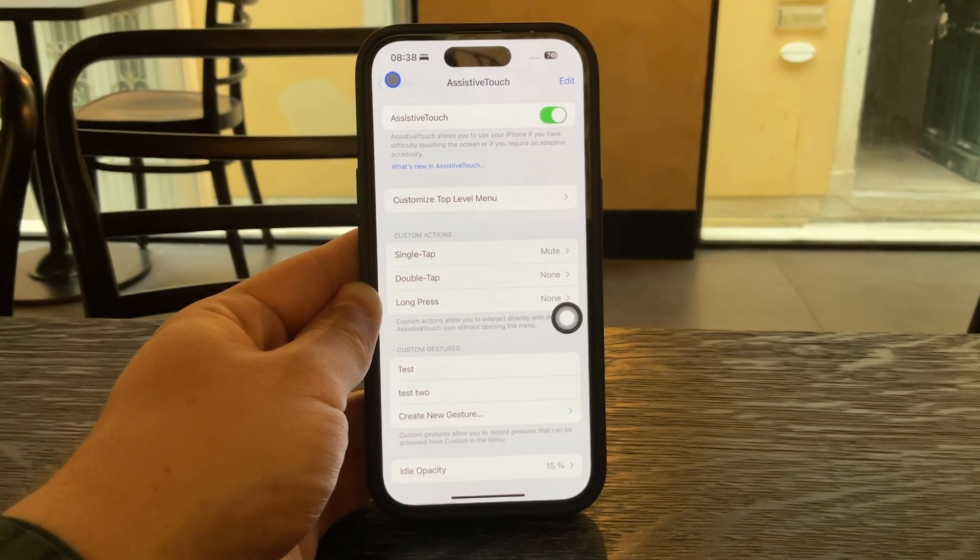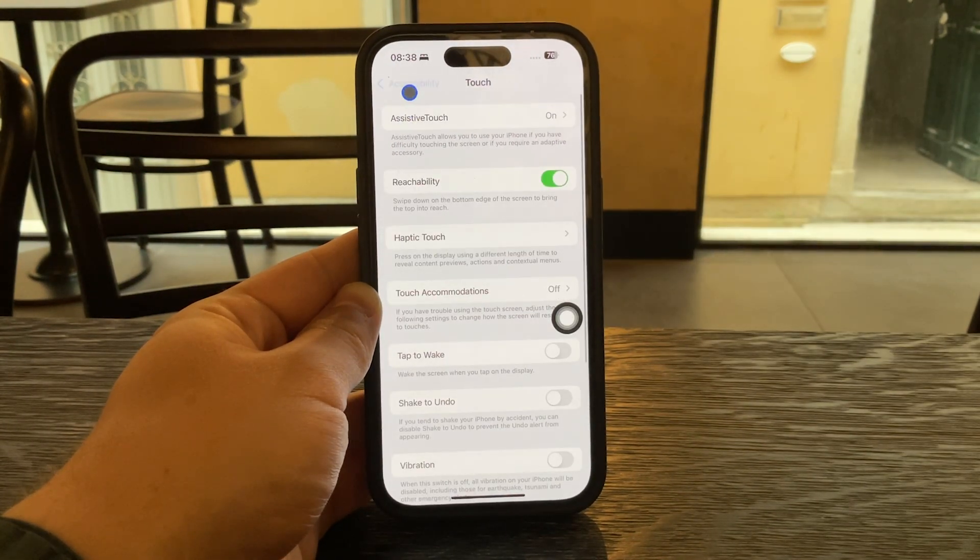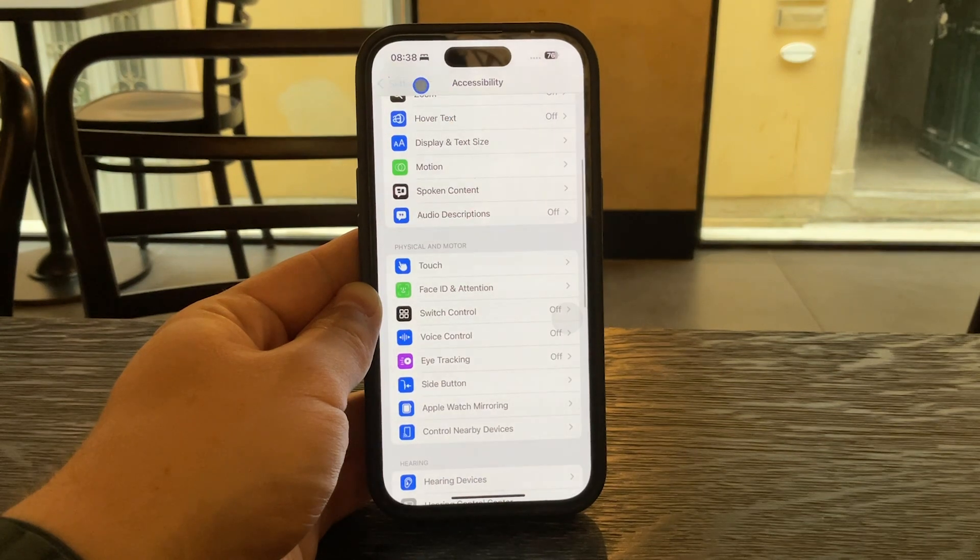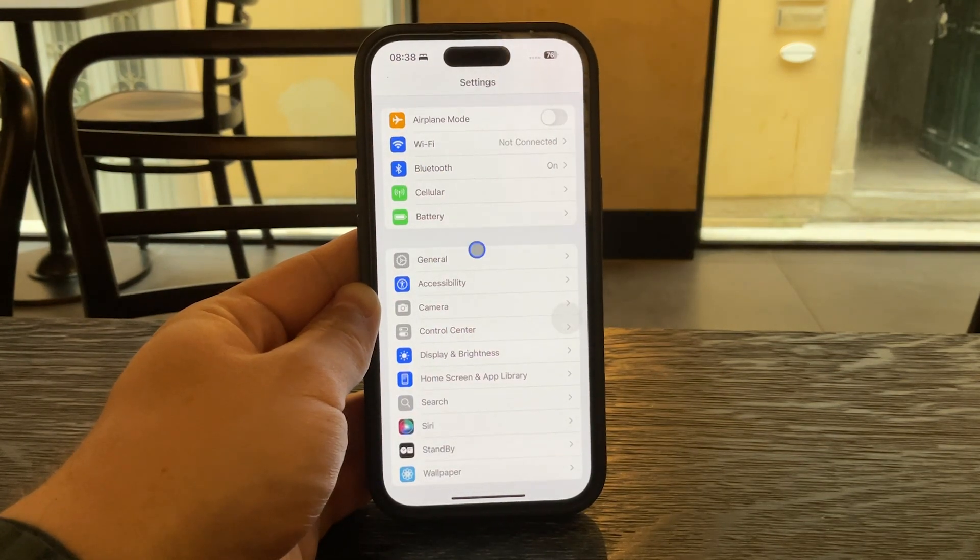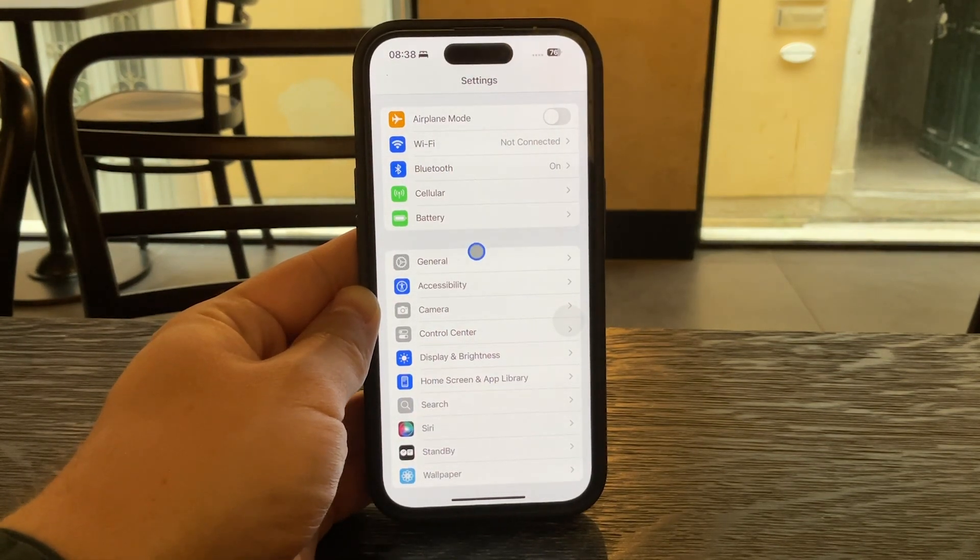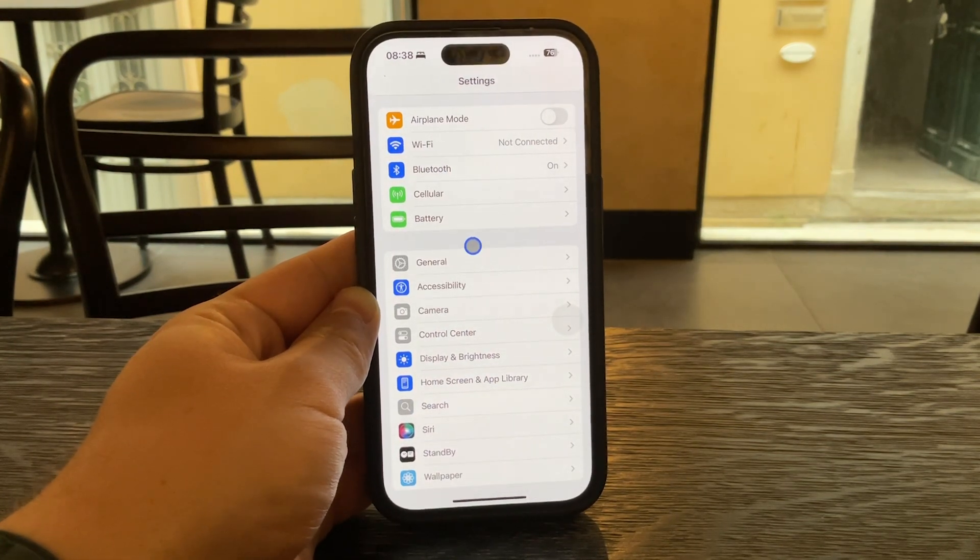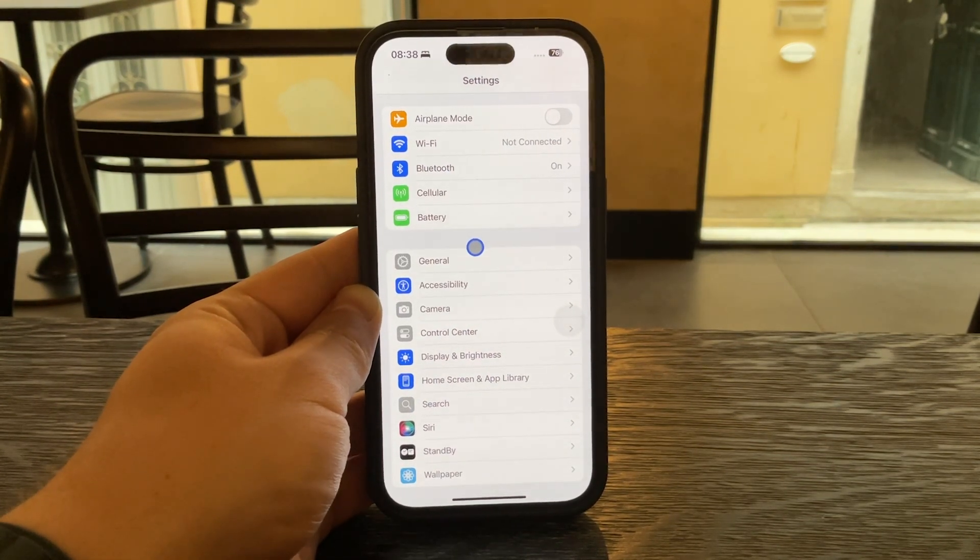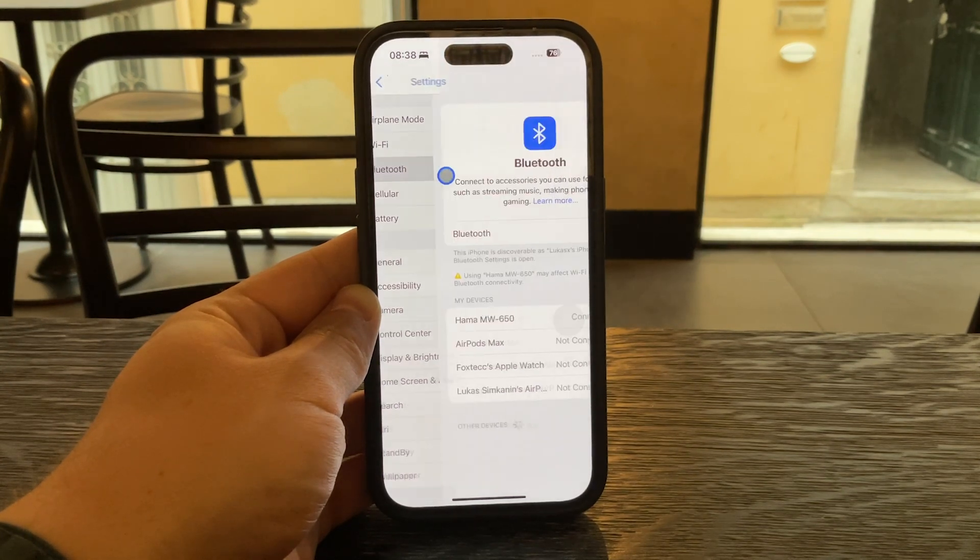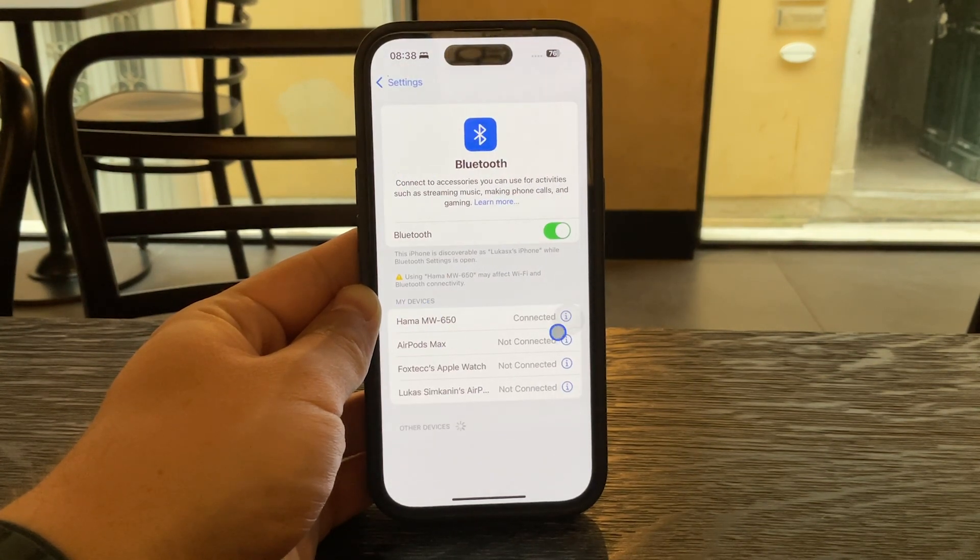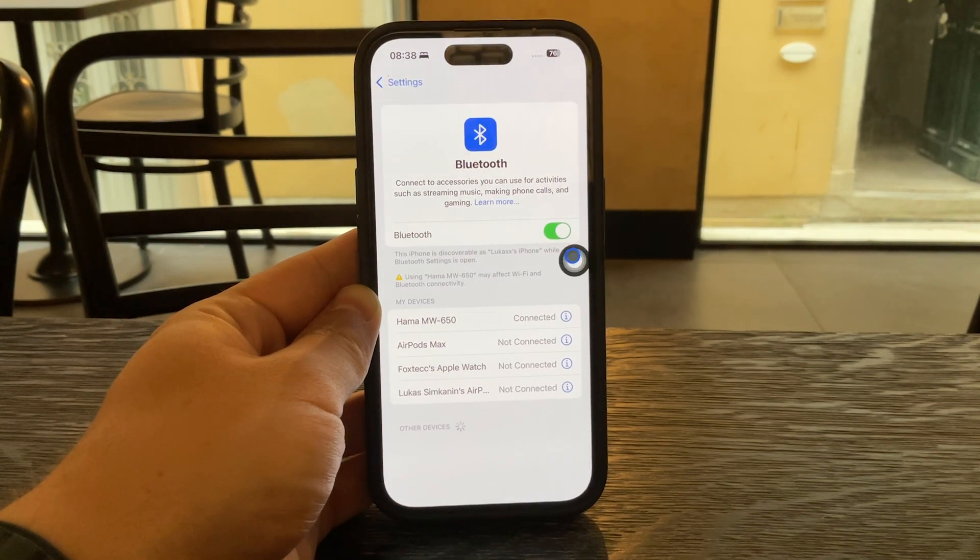In this case the pointer is showing because the iPhone is actively connected to that device. To remove it go to your Bluetooth settings and unpair or disconnect the accessory.